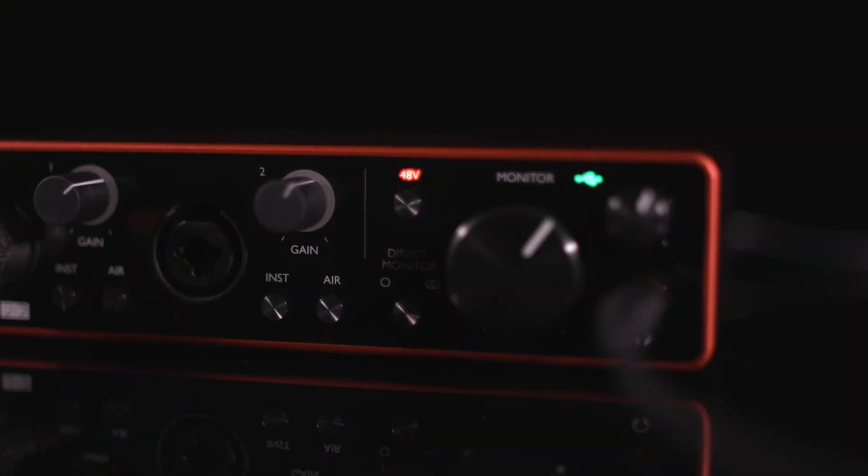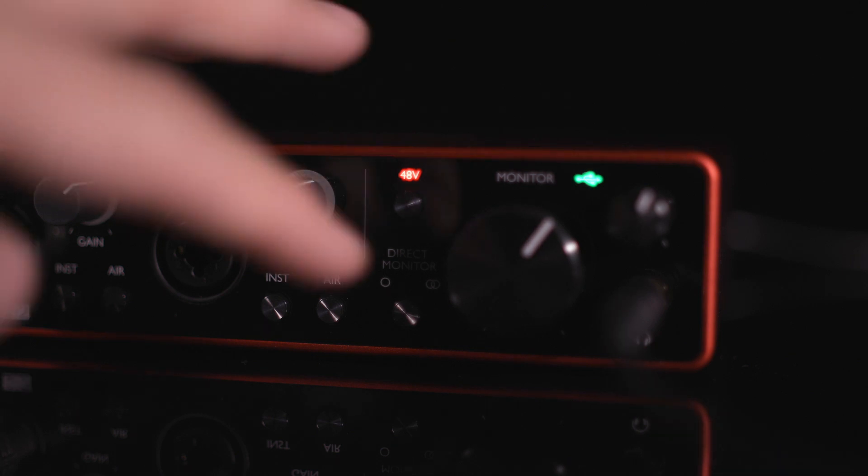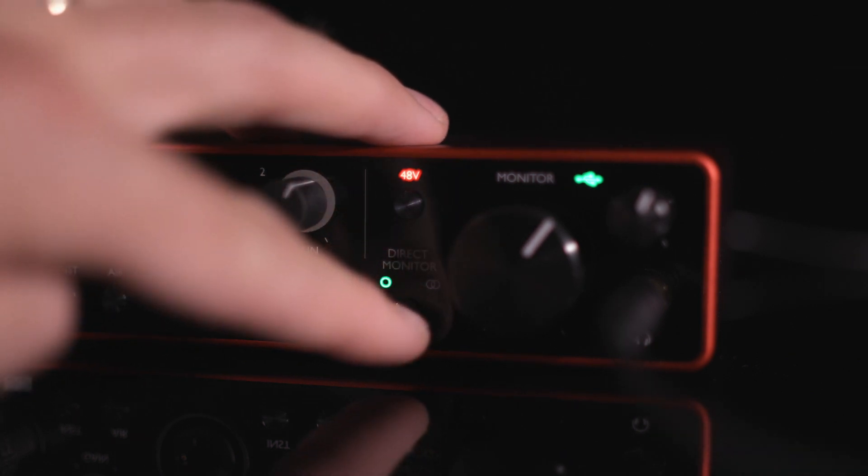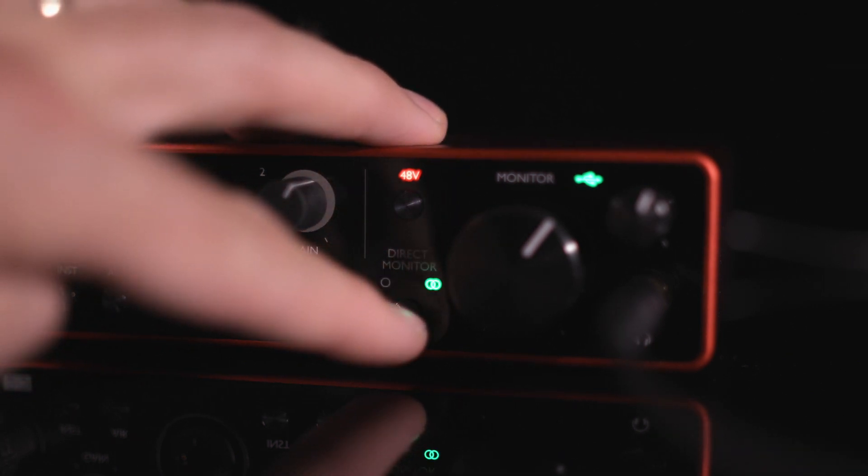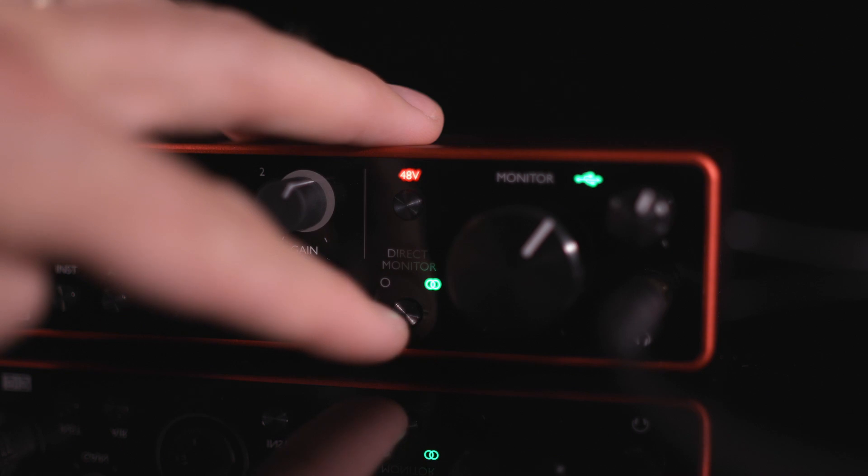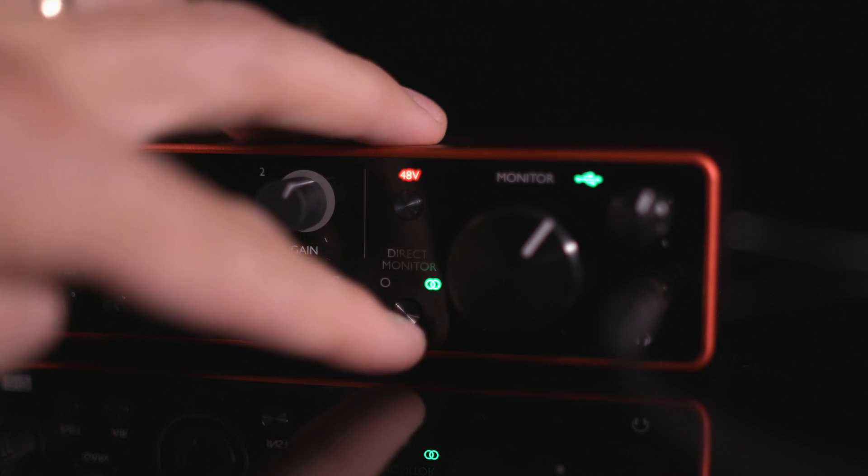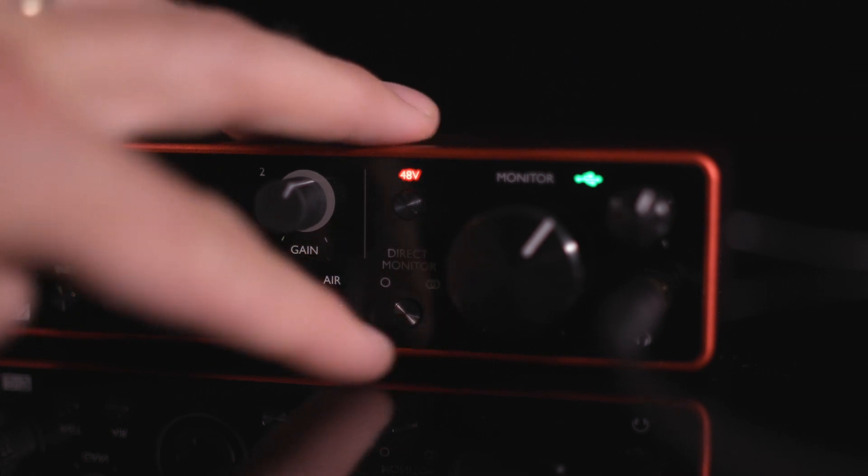For latency-free monitoring, press the direct monitor once to enable. Press it again to split the inputs to left and right channels, and again to disable.